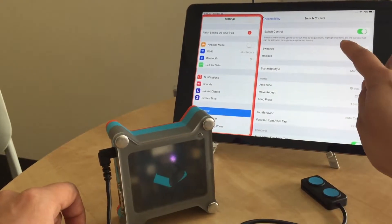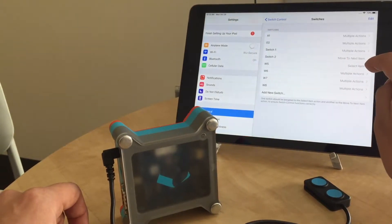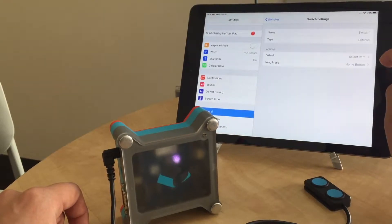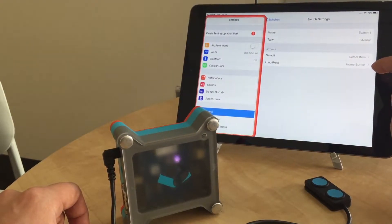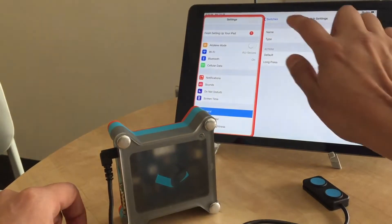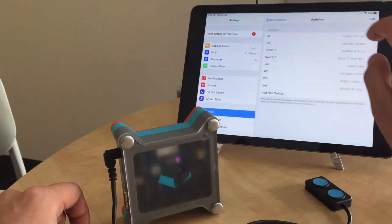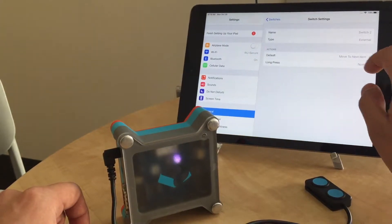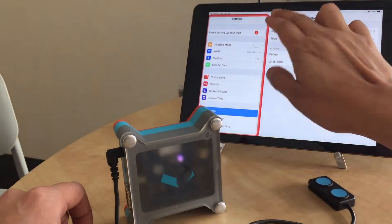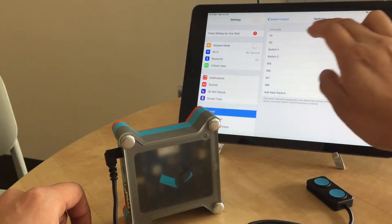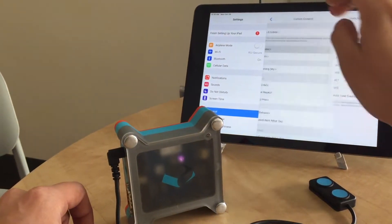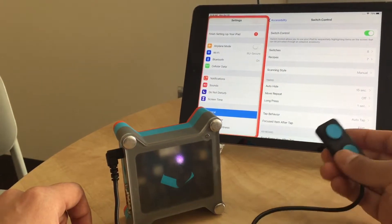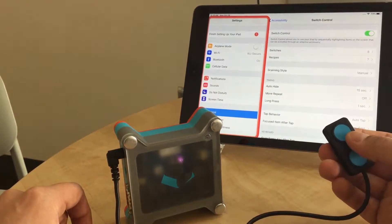As we can see here in the configuration, switch one you can set to select item and home button, and switch number two is move to next item. So I should be able to press and hold the top button to go home.